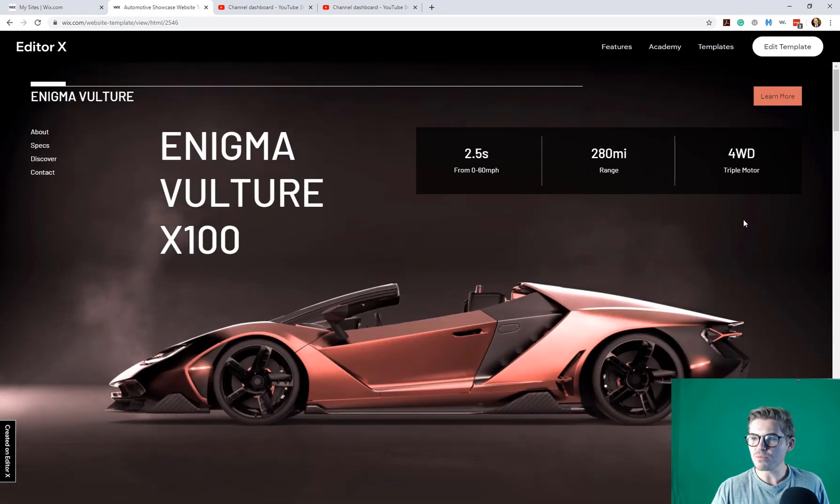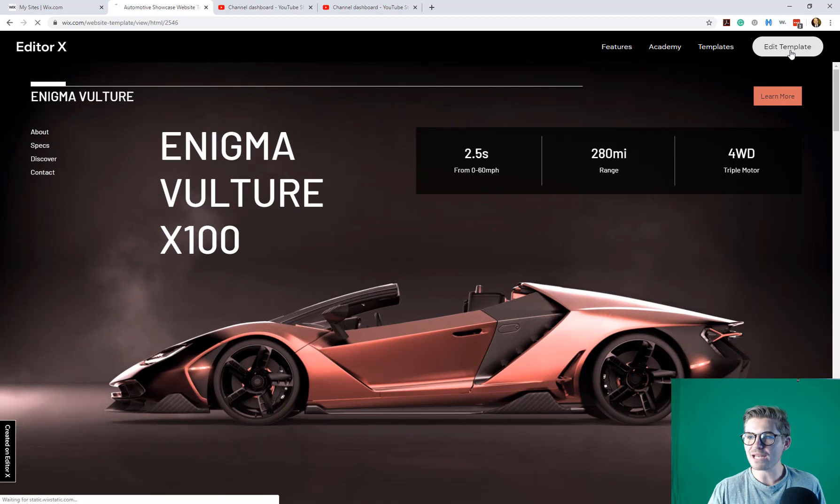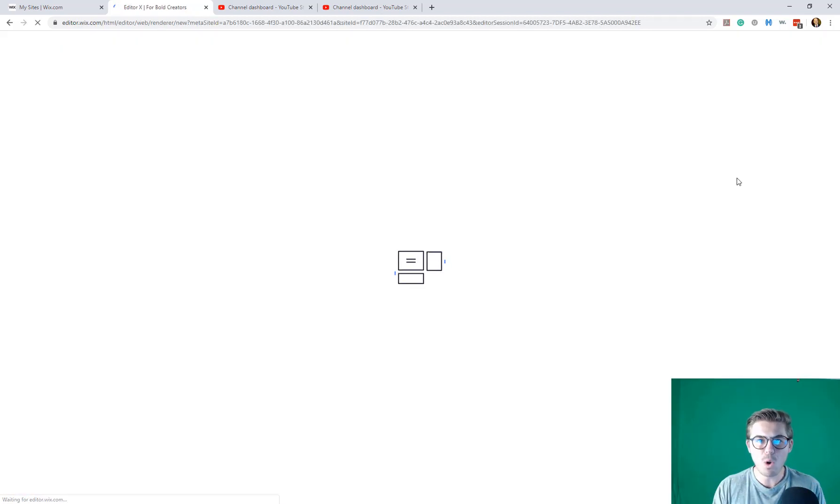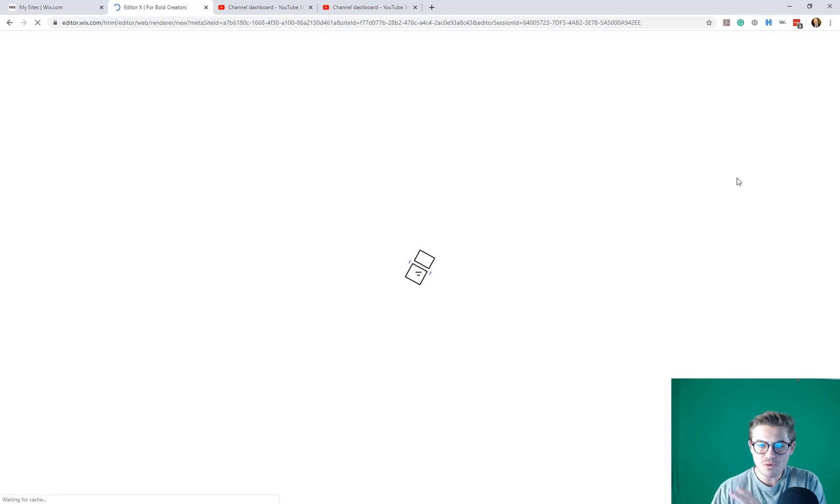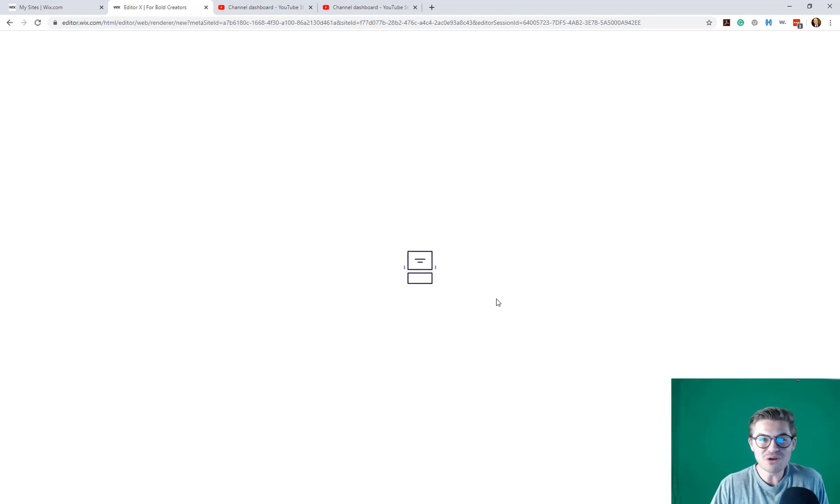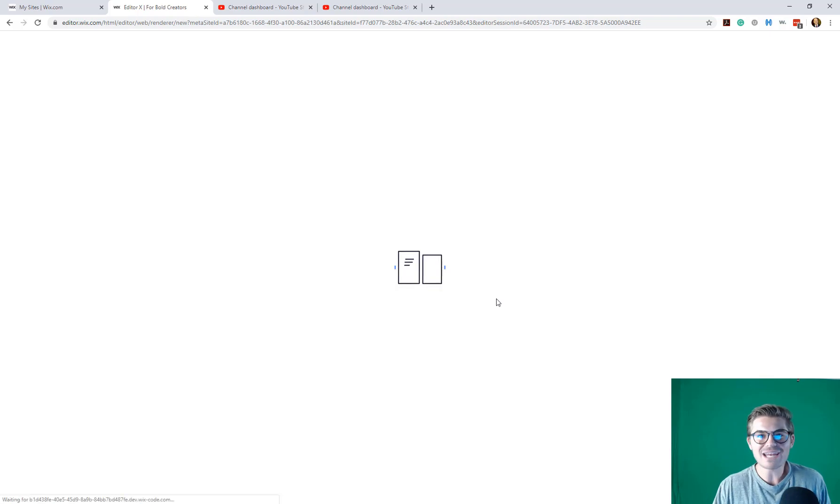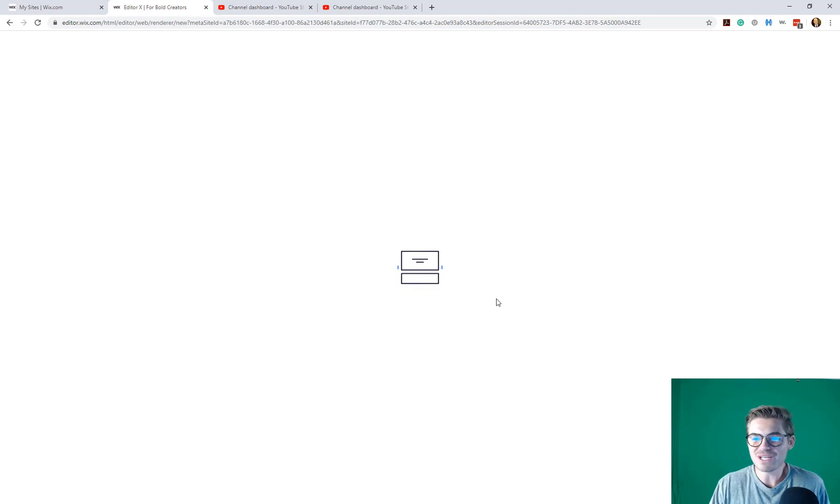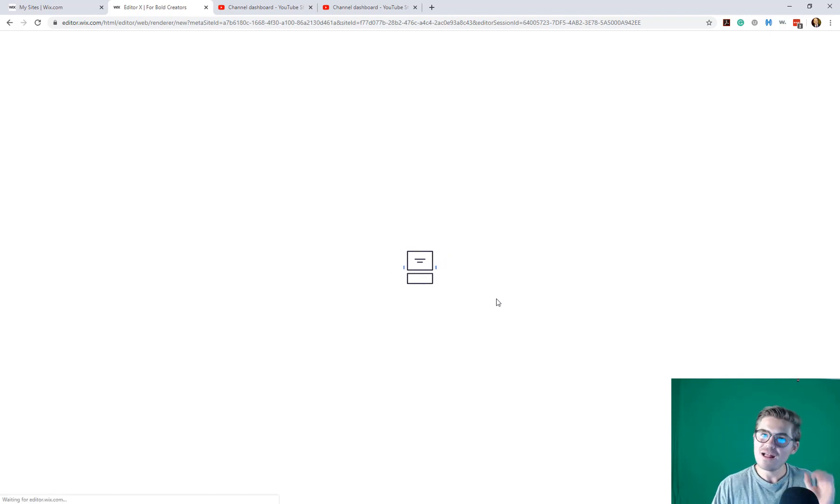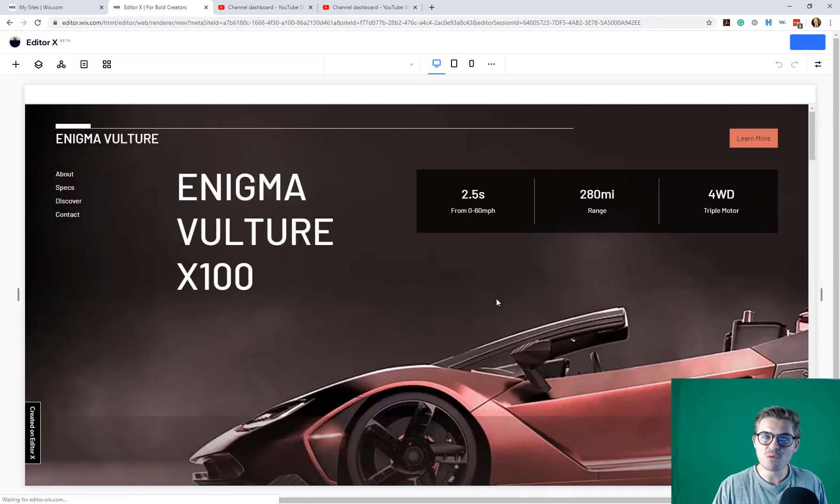Okay, cool. We're going to go ahead. We're going to edit this template. I'm going to click edit template, and we are going into Editor X for bold creators. Here we go. We got a new loading animation by Wix. What's next? I'm so excited. This is my first take at Editor X, and you guys get to join me here on the video with my first take at Editor X. This is a special moment.